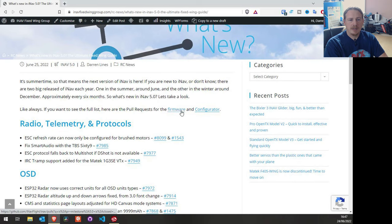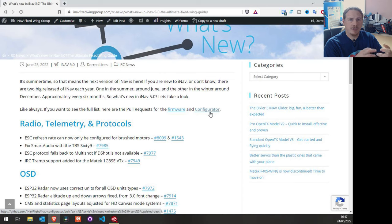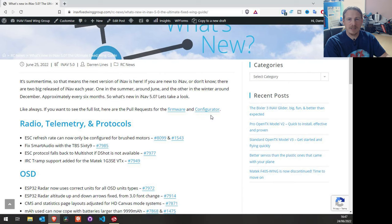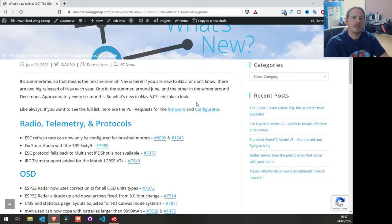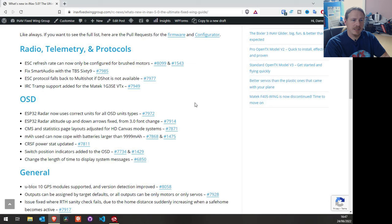At the top there are two links that will take you to all the pull requests for iNav 5.0 — for the firmware and the configurator — including everything: targets, bug fixes, fixed wing, multi-rotor, all of it. On this article I'm focusing more on the fixed wing side, and more on features than bug fixes. So let's go into the first section and check some of these out.